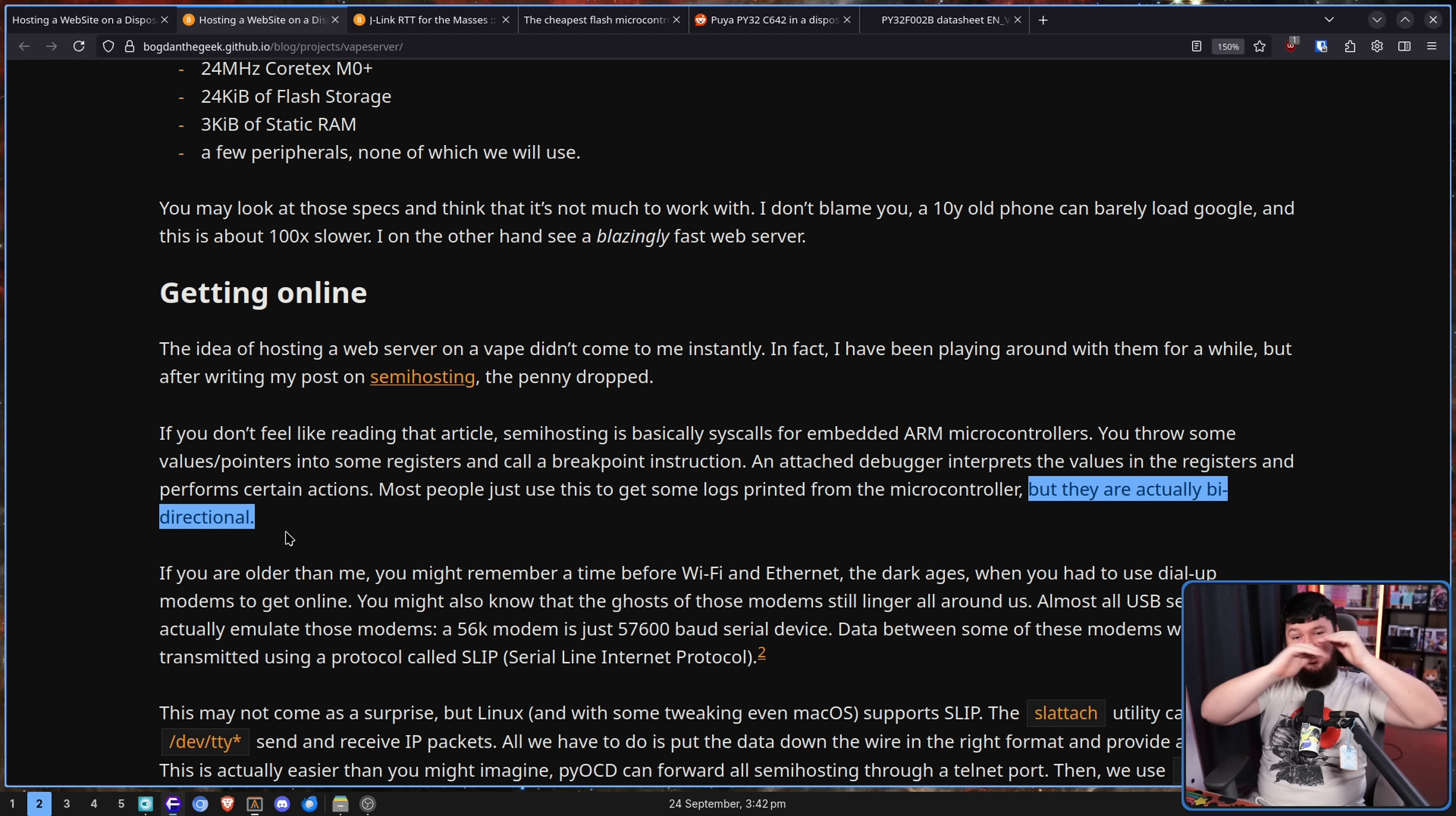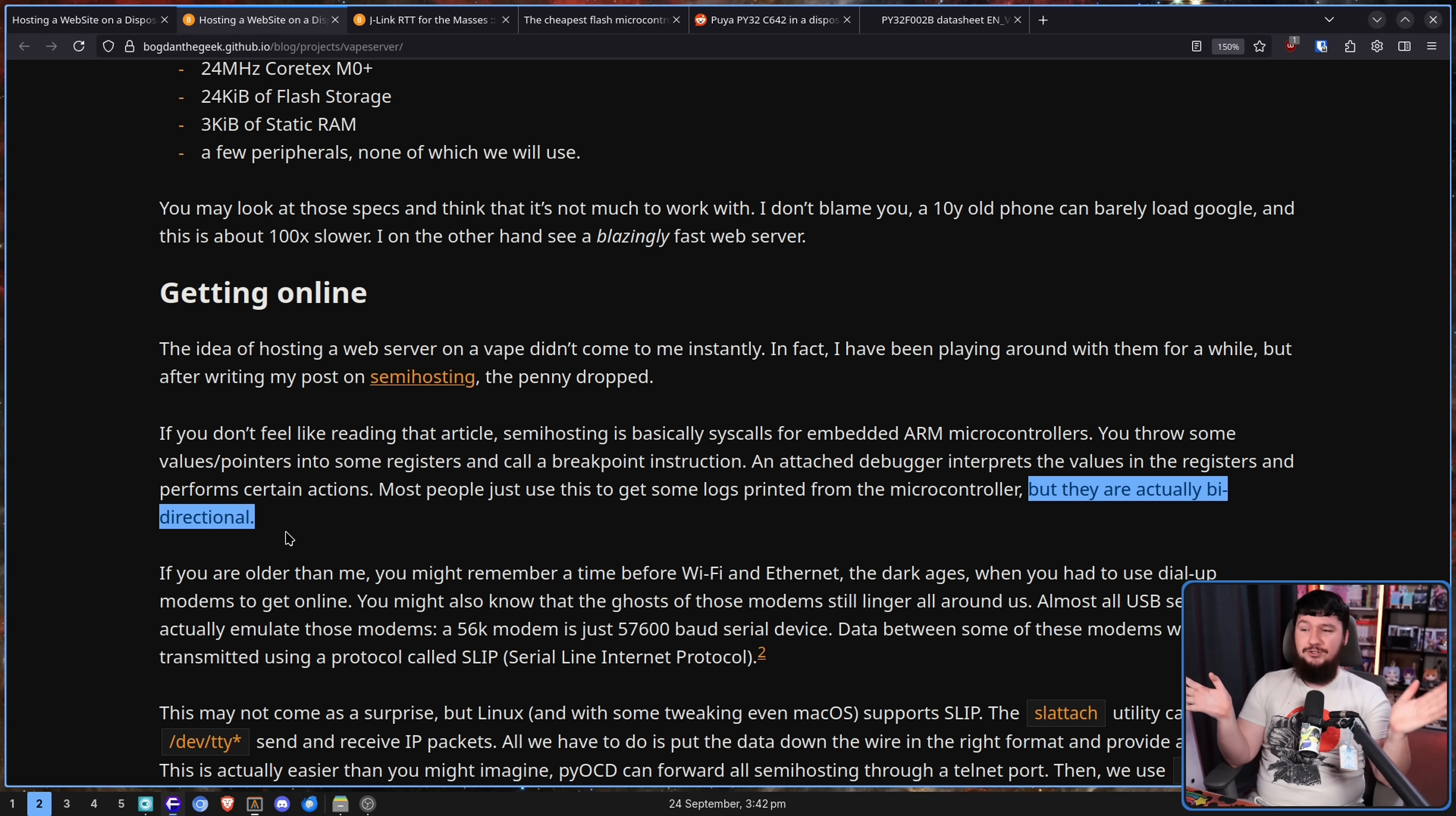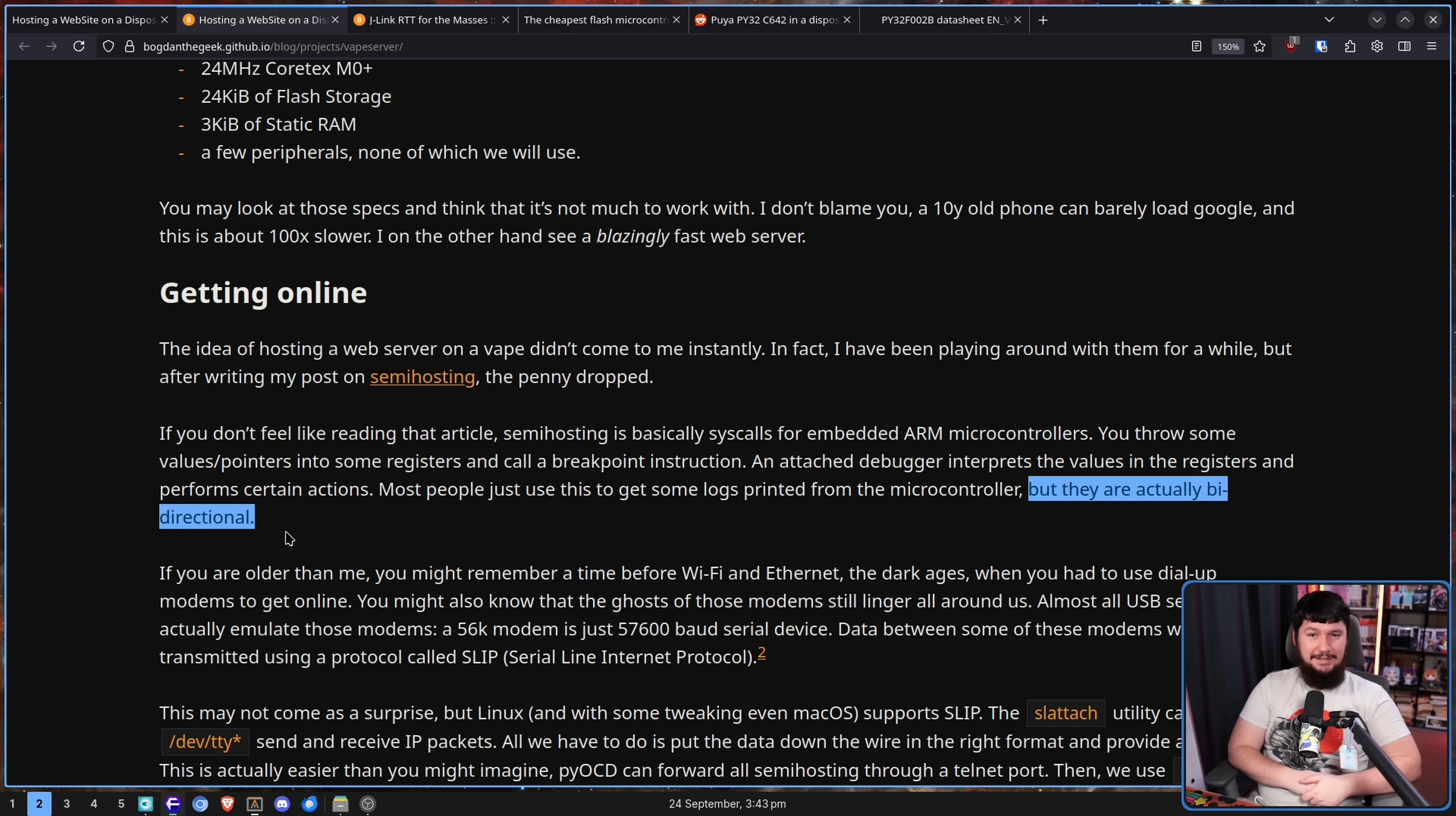Most people just use this to get some logs because that's the normal thing you would use it for. But they're actually bi-directional. So you can use these breakpoints to send data back and forth. Now, should you do this? Well, I'm sure there's some sensible debug reasons to do so. Should you host a web server like this? No.